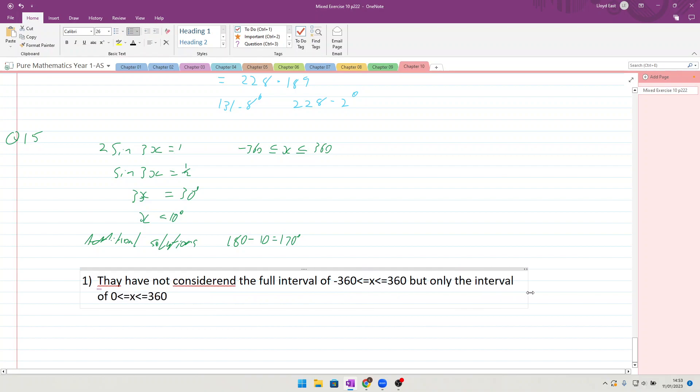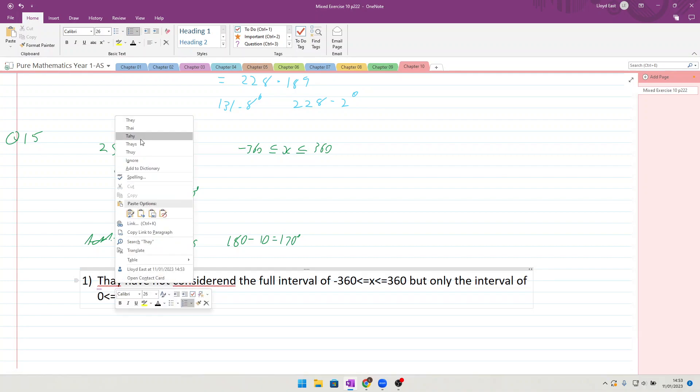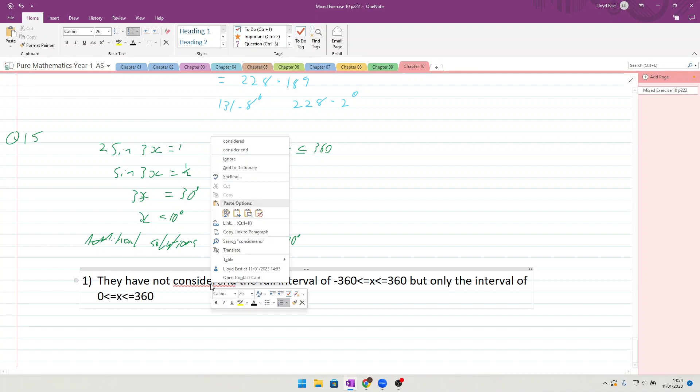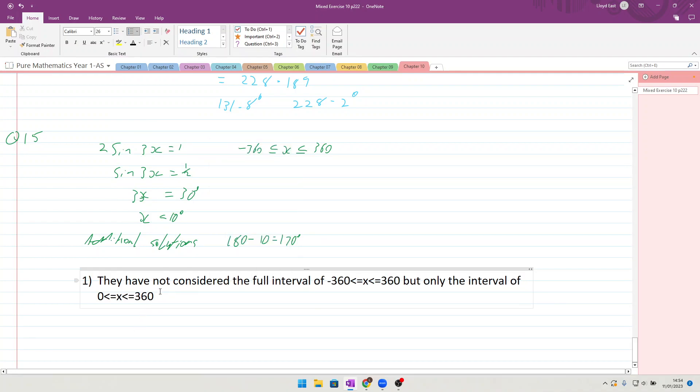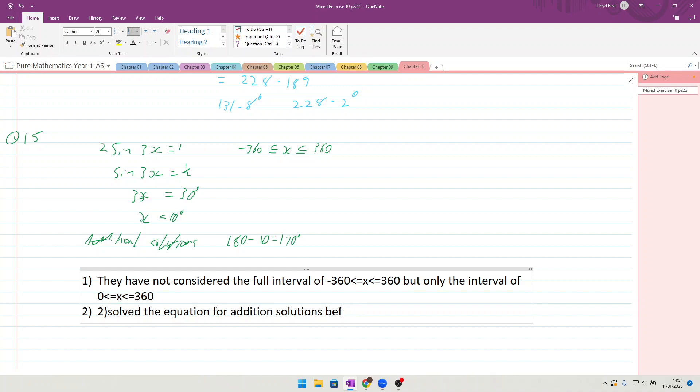Okay, number two is that they have solved the equation for additional solutions after dividing by three rather than before.